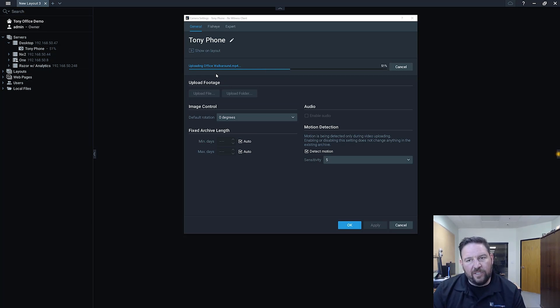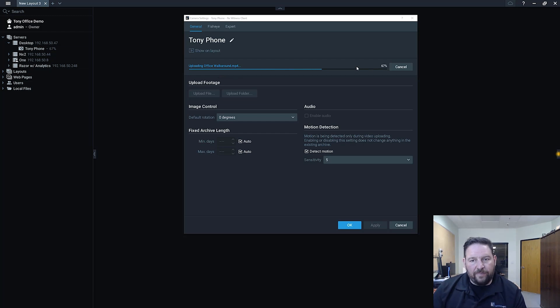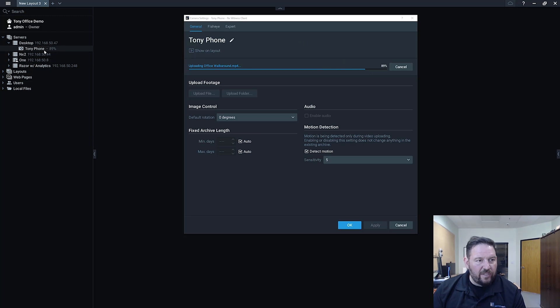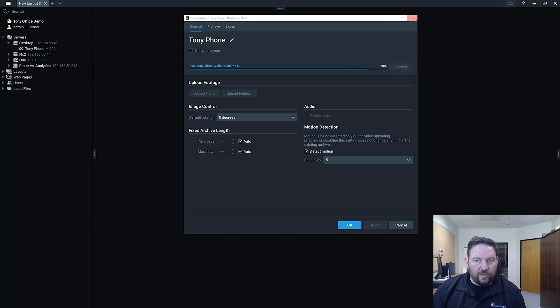But you can see that as it's uploaded you can see the percentage that it is complete here on the camera settings dialog. You can also see it here in the tree. So if you've got a large file you can close this out and it will continue to upload even if you've closed this out.